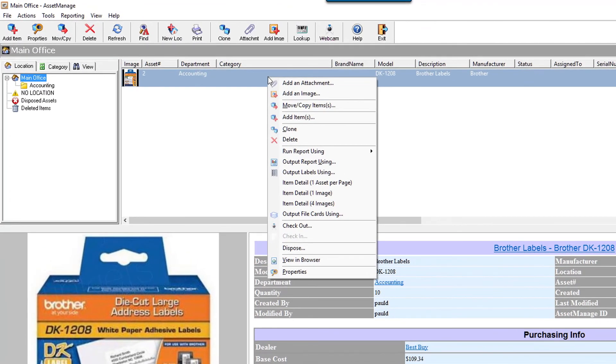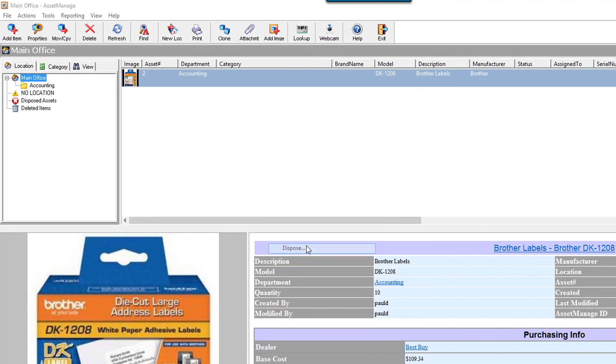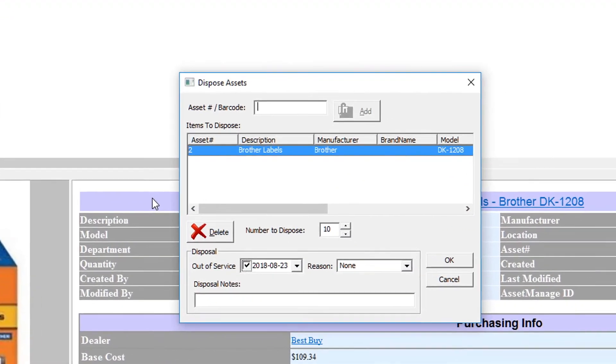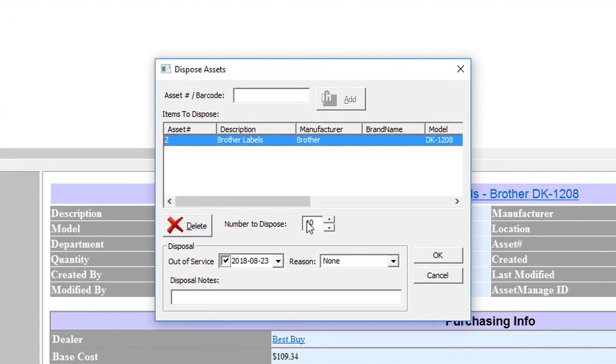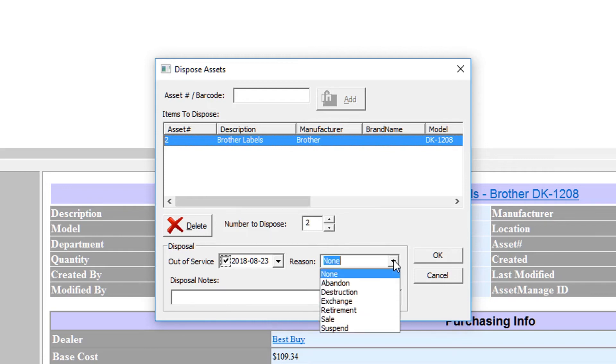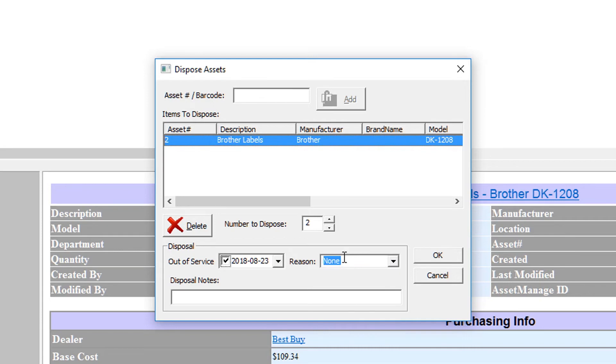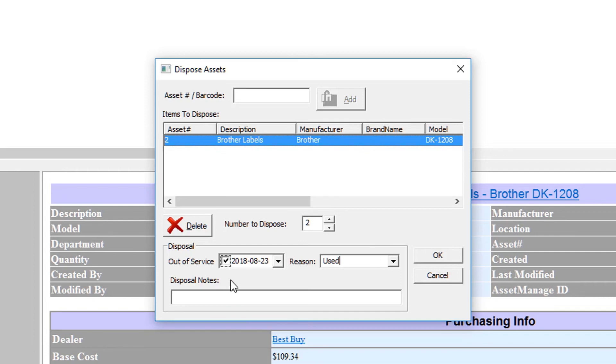So let's say I just want to dispose, let's say I've used two of them. I can give a reason, let's just say used. You can always create a new reason, just type in used. And disposal notes, that's another extra field we have added, is disposal notes. You can look at the notes related to a disposal. Okay, so I'm not gonna enter disposal notes, I'll just hit okay.